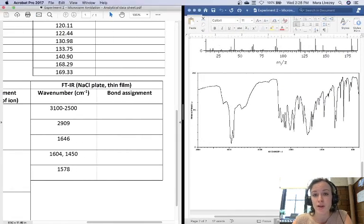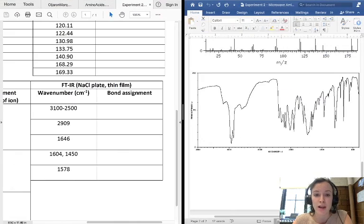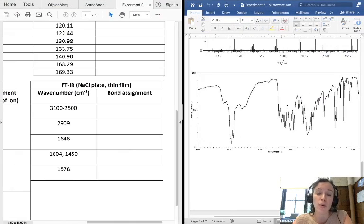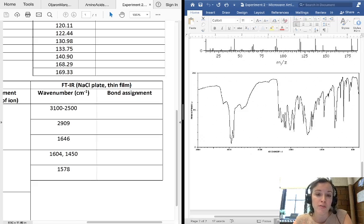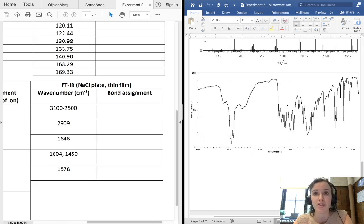Hopefully this video helped you kind of understand how to go about solving these problems, and it provides a little bit of review for both NMR and IR spectrometry. Thanks.